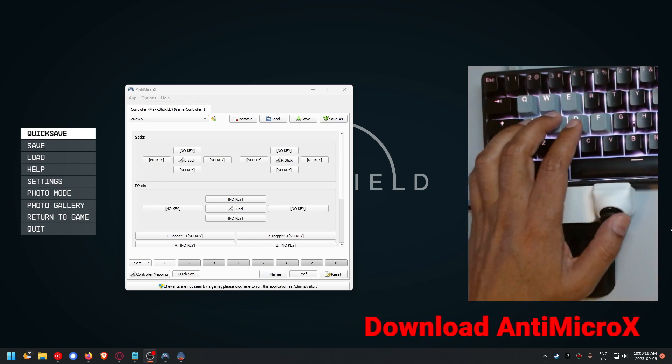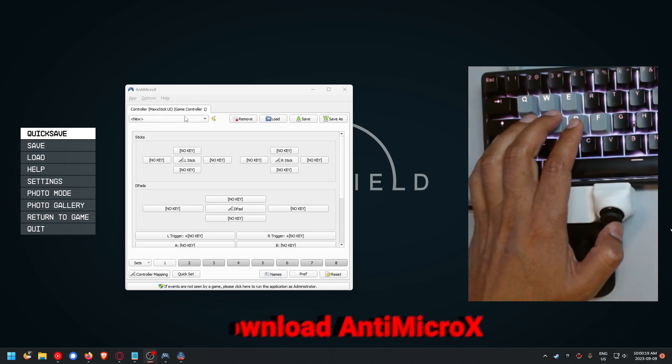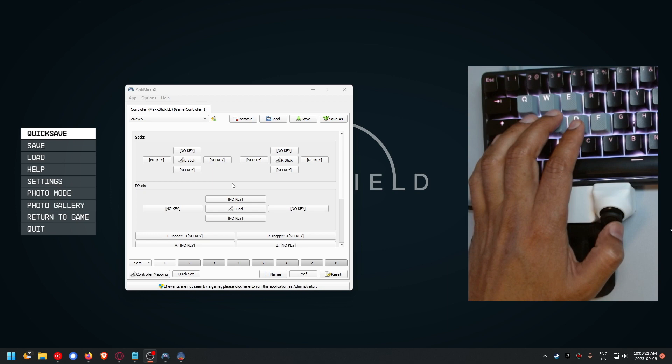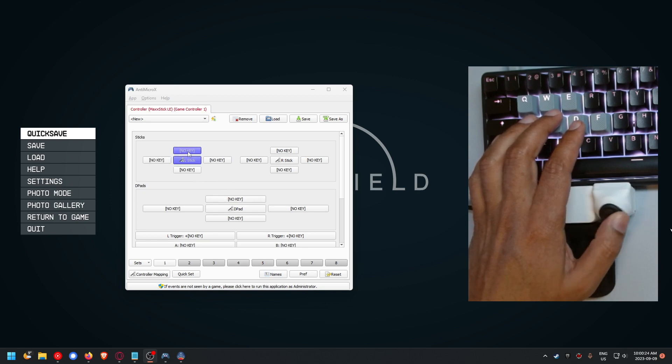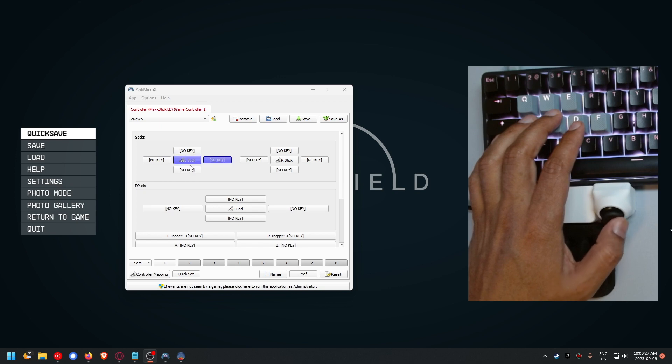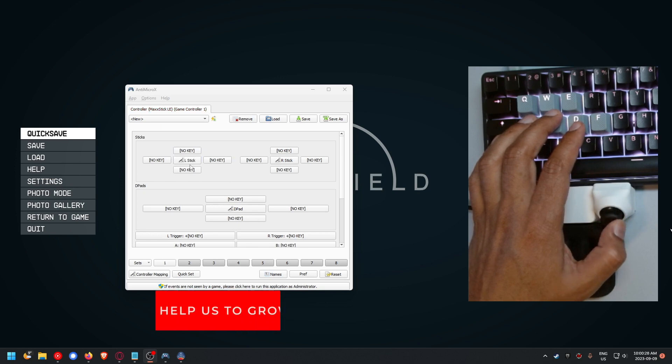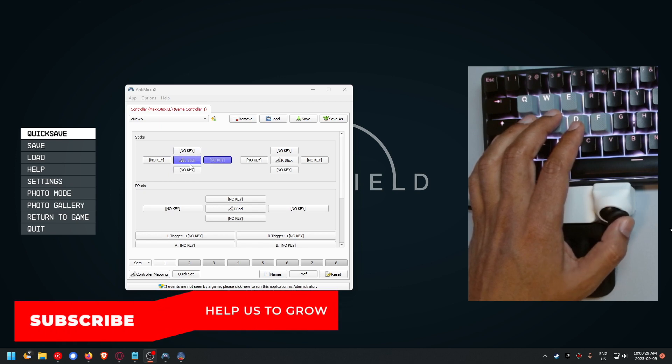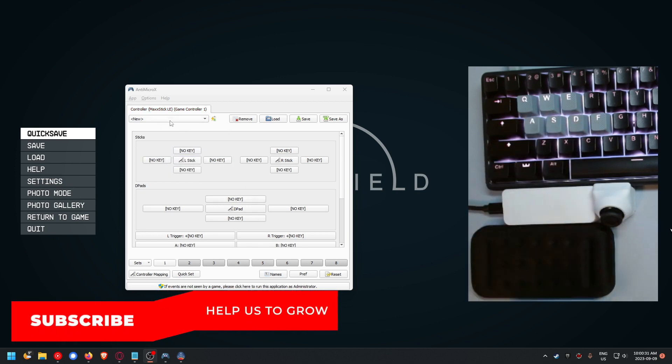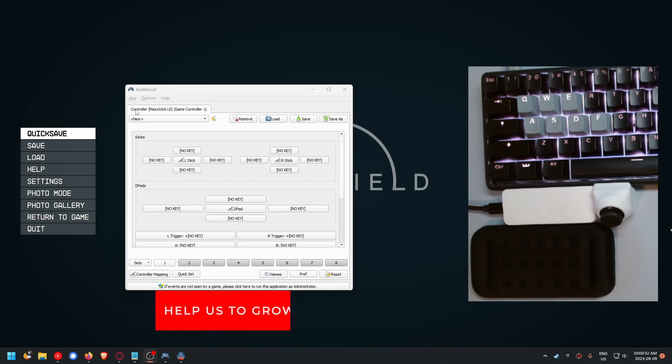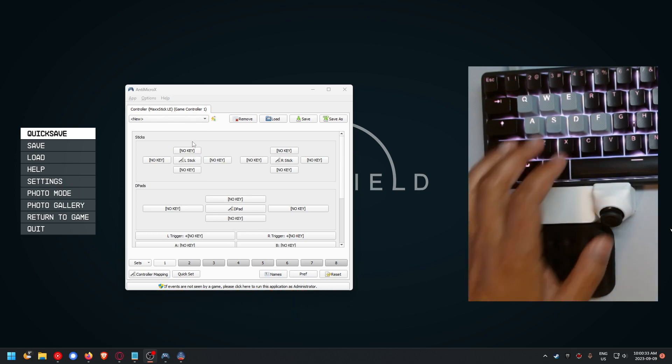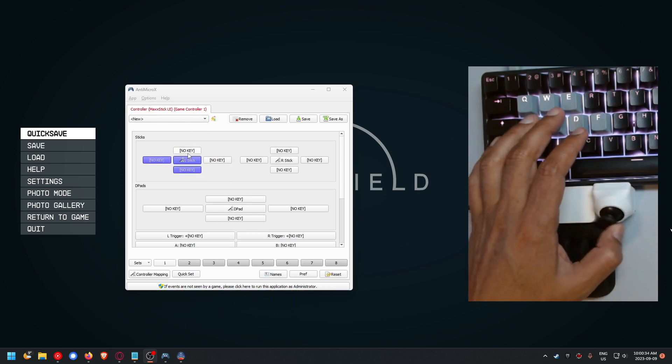What we're going to do is download a program called AntiMicro. AntiMicro essentially lets you have certain actions happen if you move your controller around.